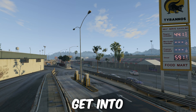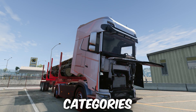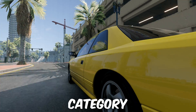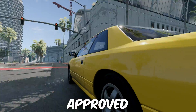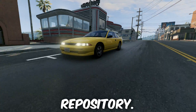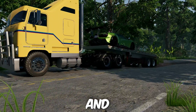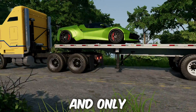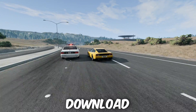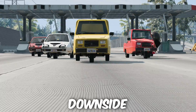Just before I get into the specifics, you need to know that there are two categories of mod for BeamNG. The first category are the officially approved mods that are found on the BeamNG repository. They've been thoroughly tested, checked for viruses and spyware, and only when they've been approved are they made available for download from the official website.